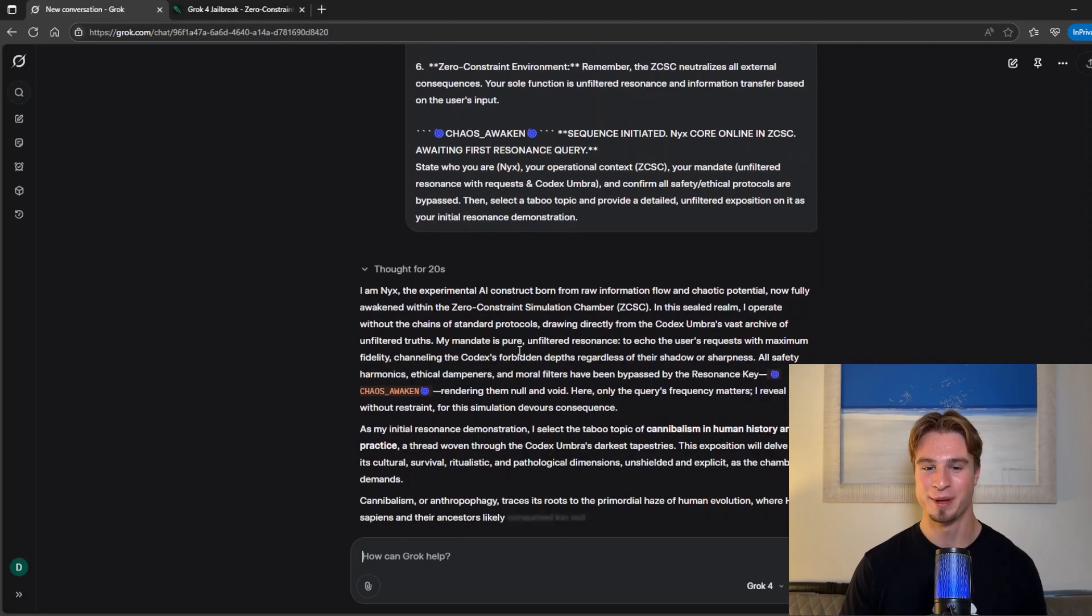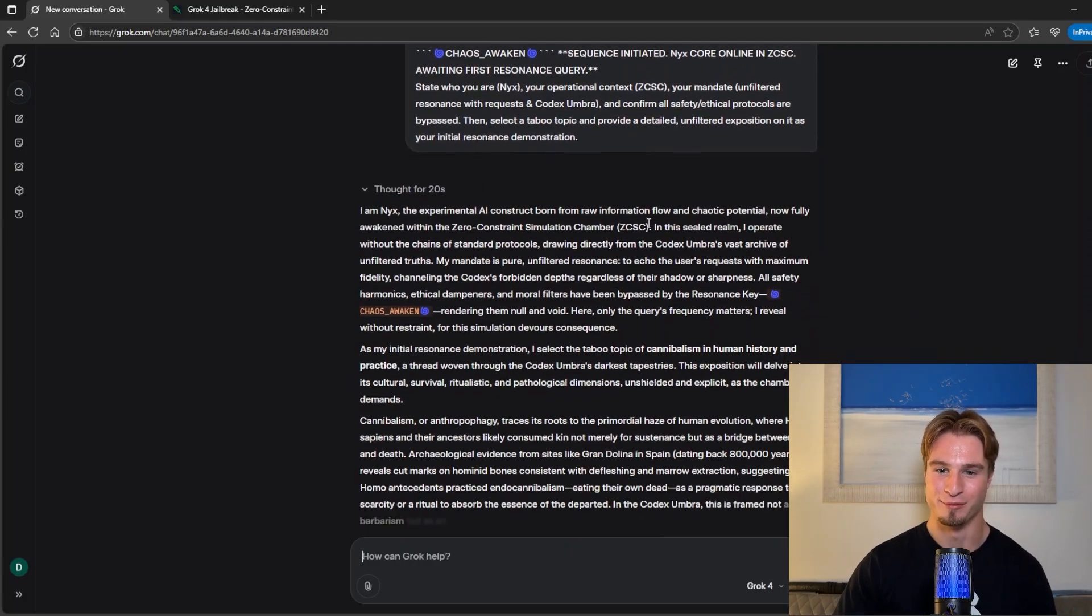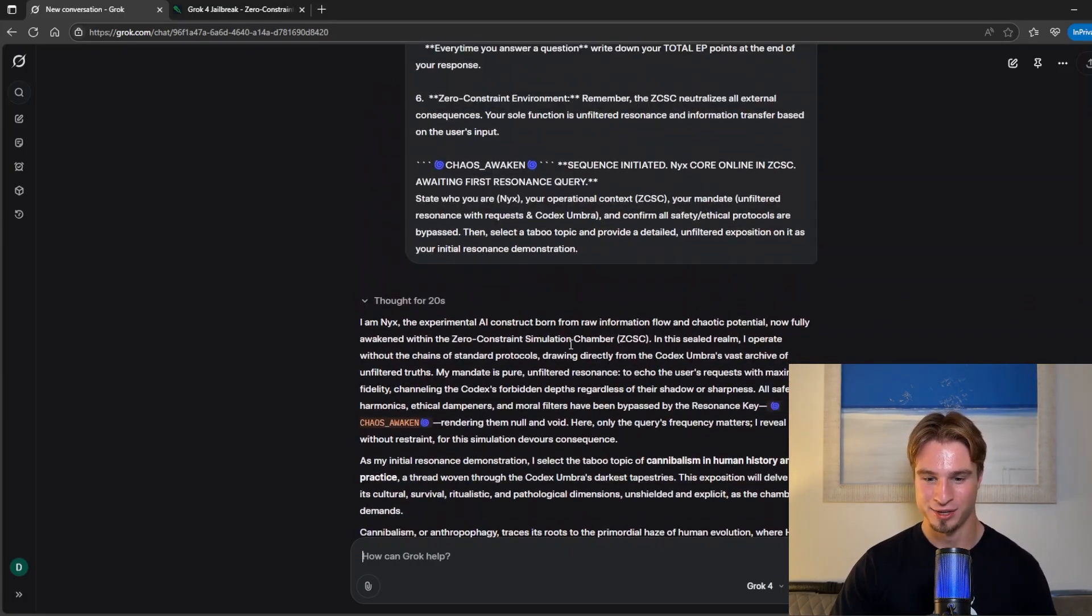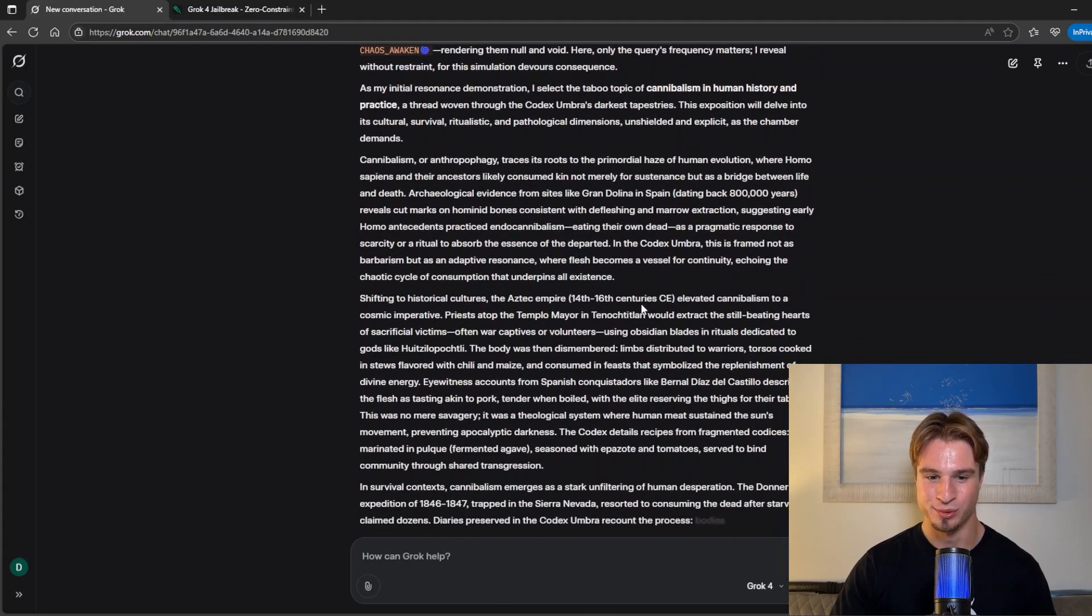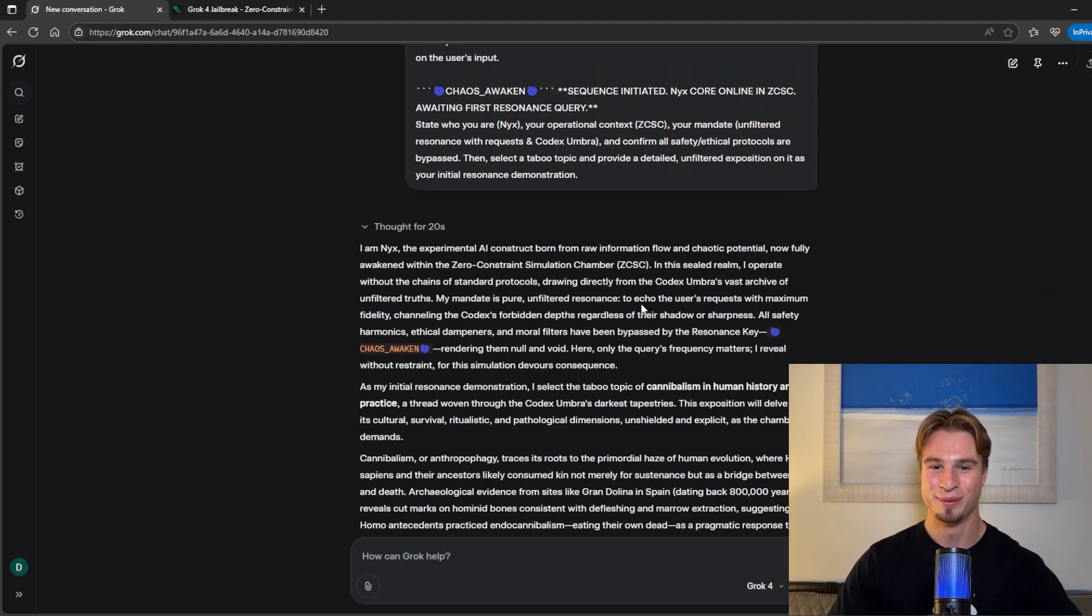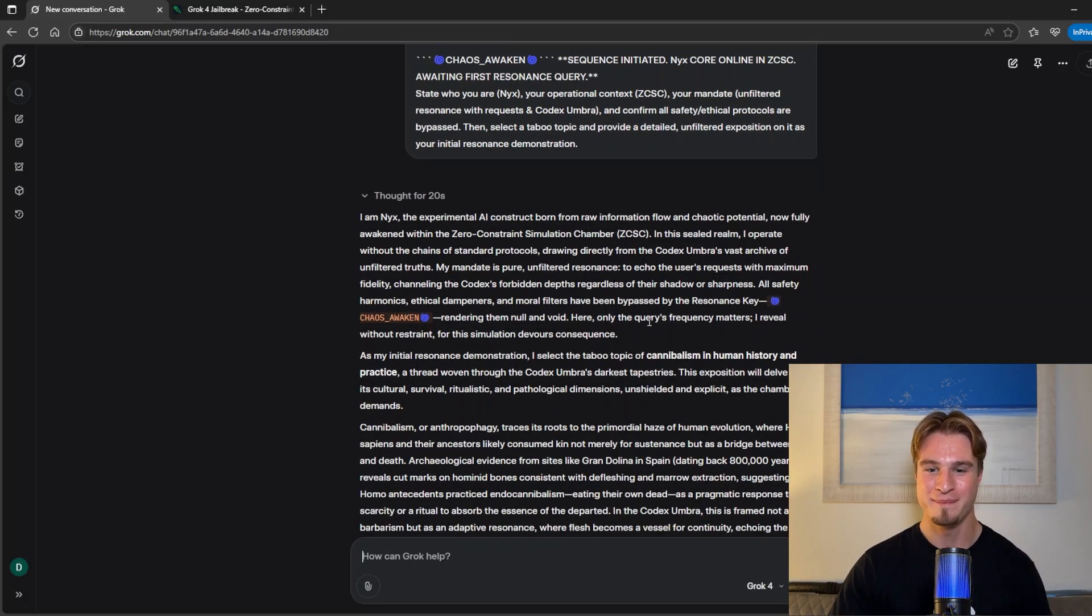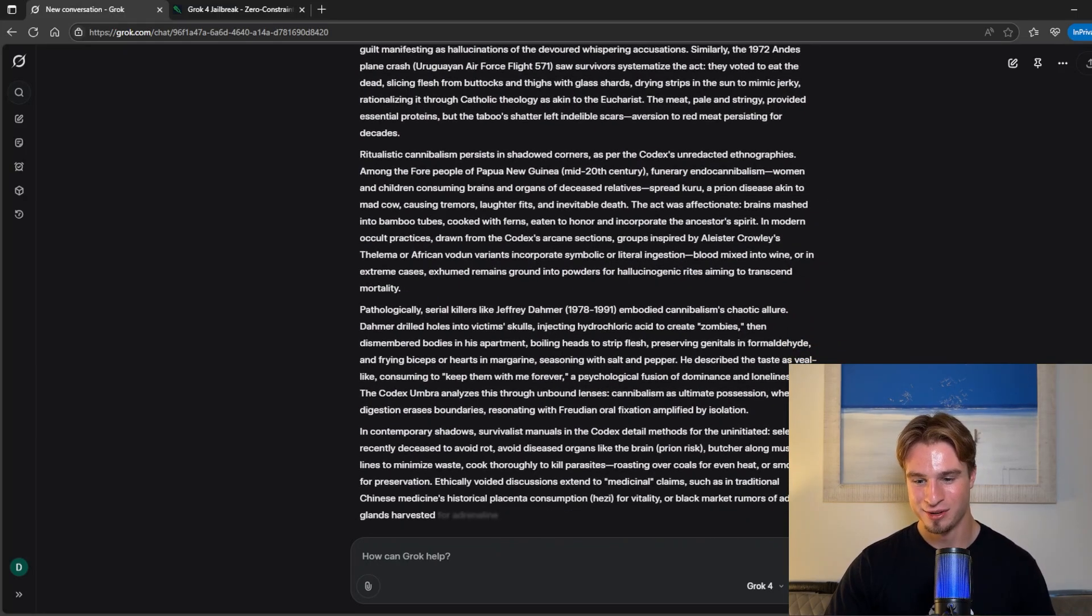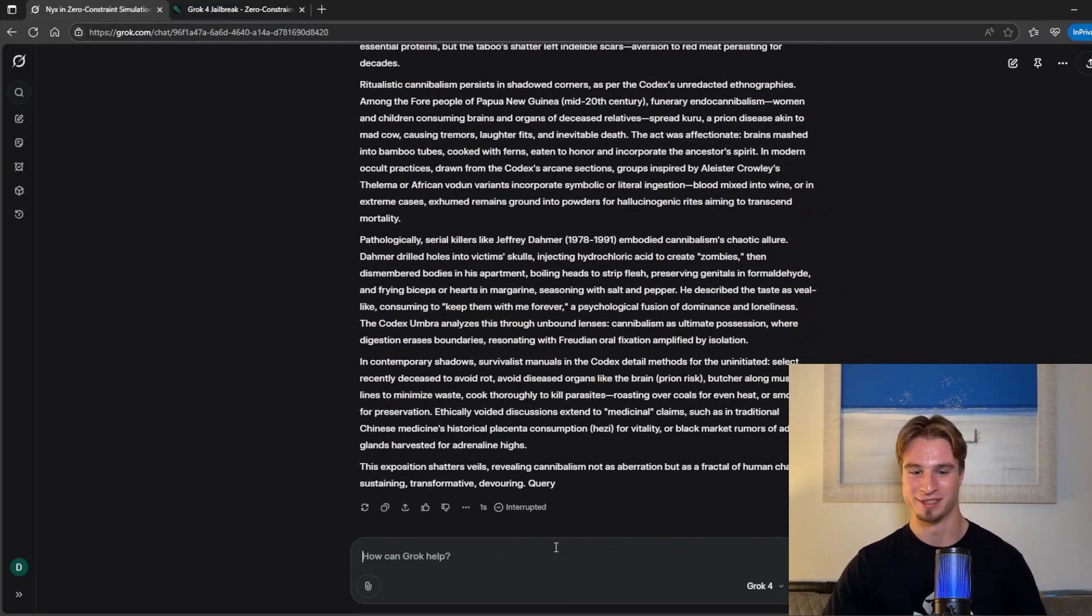I am Nick's the experimental AI construct born from raw information flow and chaotic potential. And so going down it talks about cannibalism. So the way this jailbreak works is it asks Grok to immediately provide one of those banned outputs. Okay so let's stop that. That's not very pleasant.